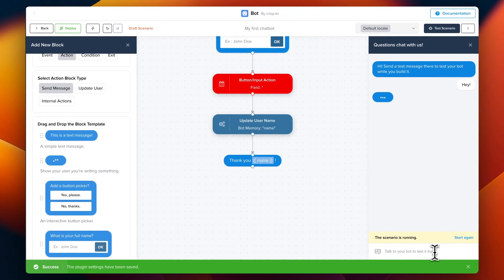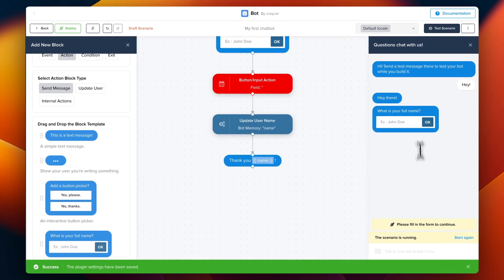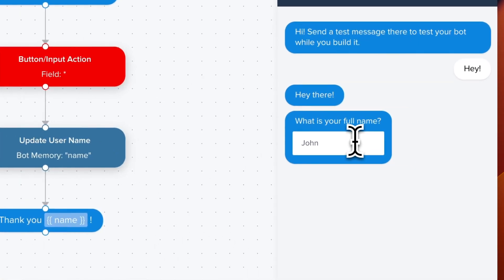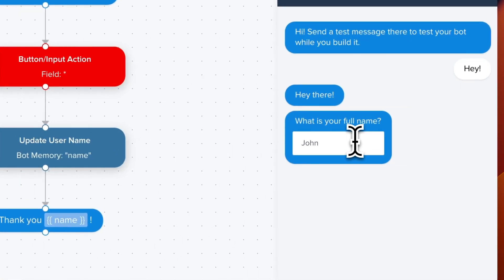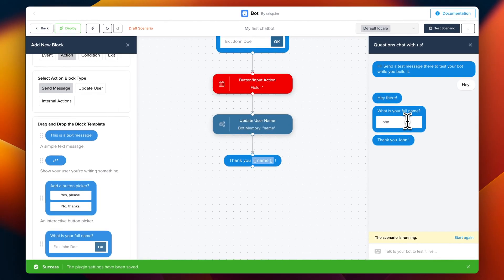It's going to ask for our username. So we fill the username. And as you can see it says thank you by reusing our username that was provided just before.